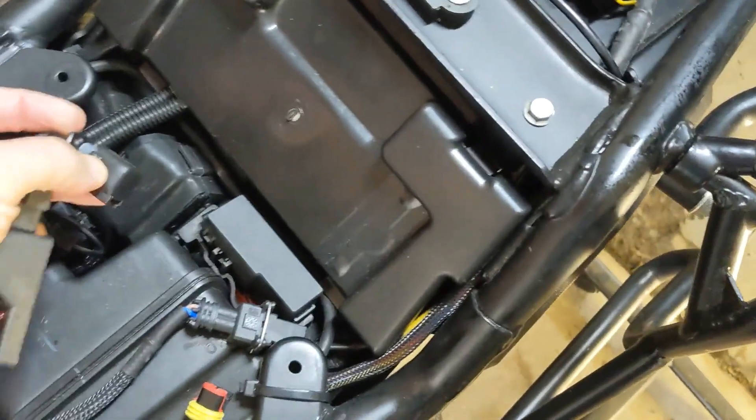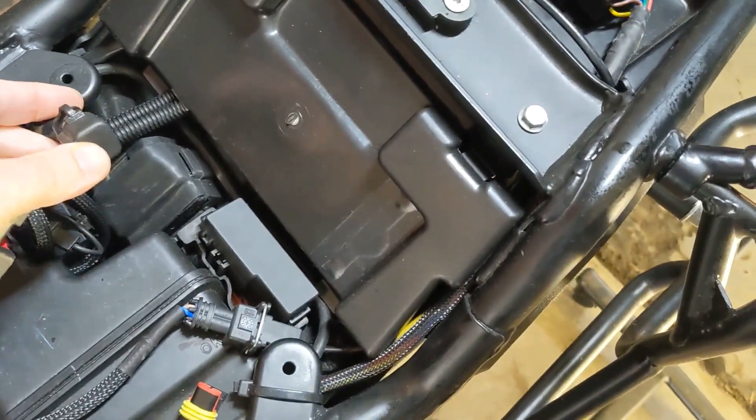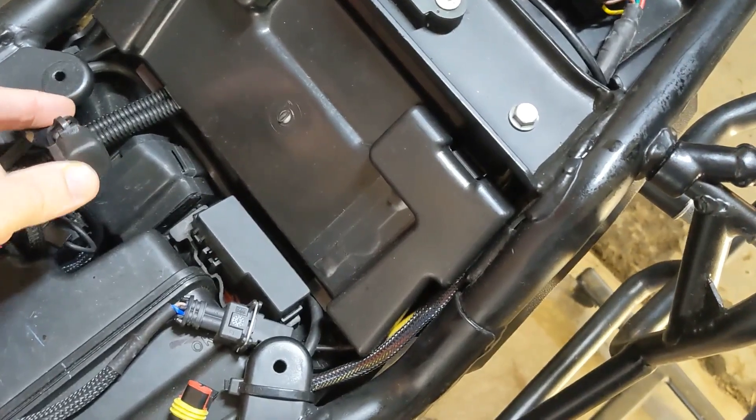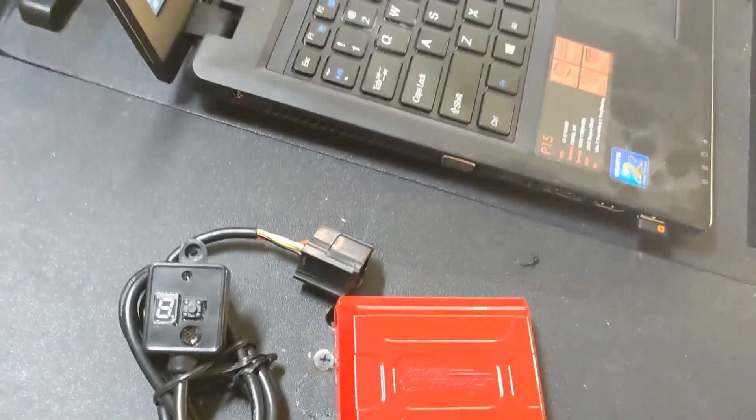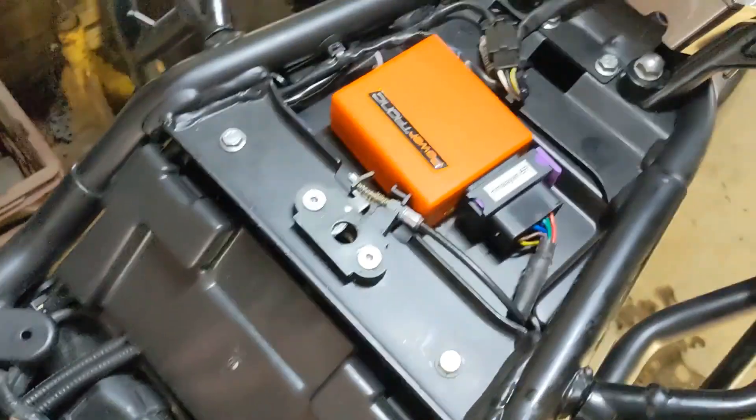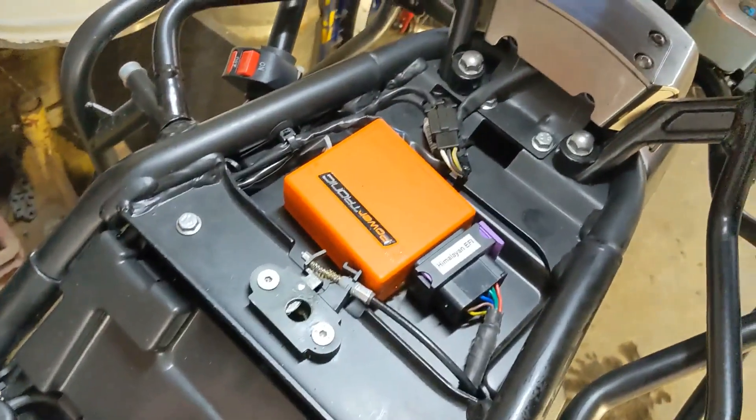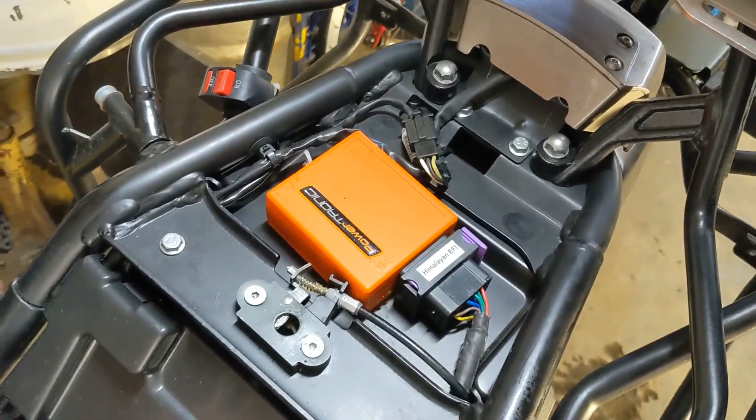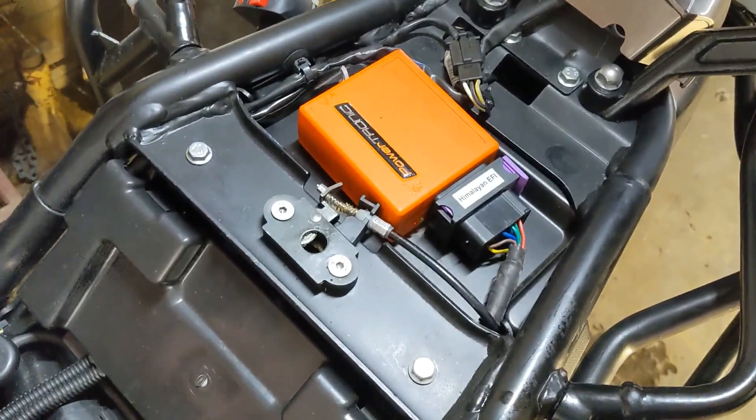It's interesting to note that the diagnostic system, so the OBD2 protocol, is not supported by the Redbox. It is supported by the factory ECU, and obviously then the piggyback just works off the Powertronic.